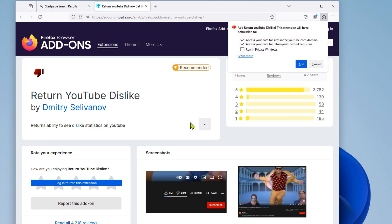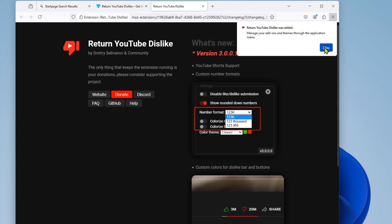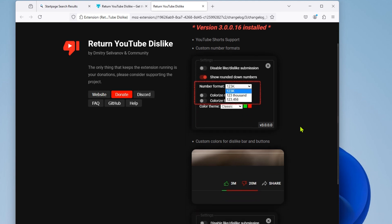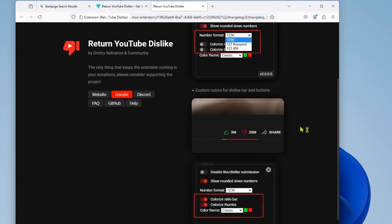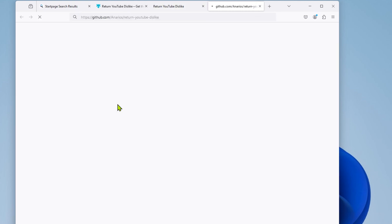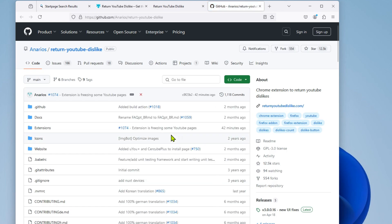The extension also comes with some handy settings. You can toggle it on and off, view the version and permissions, and even donate to the developer or review the code on GitHub. This is a great way to support the developer and help them continue to improve the extension.